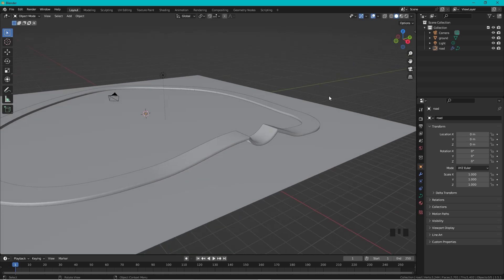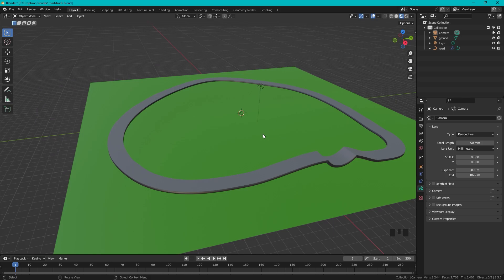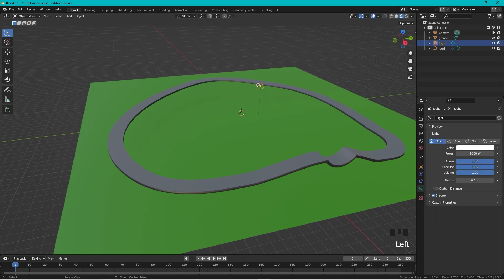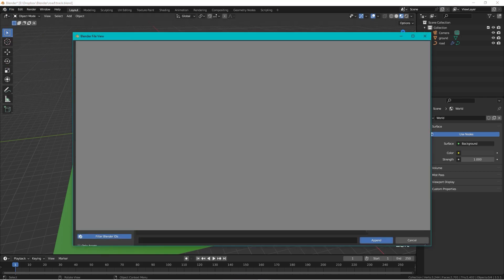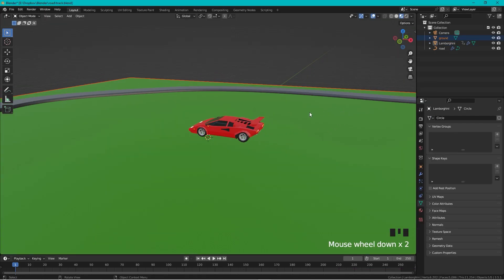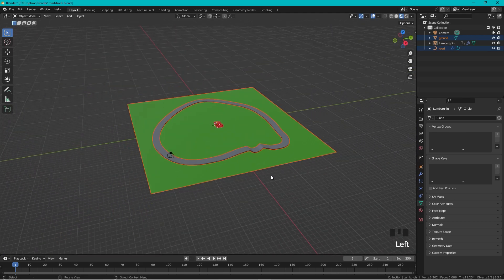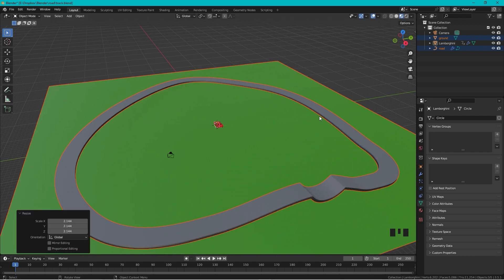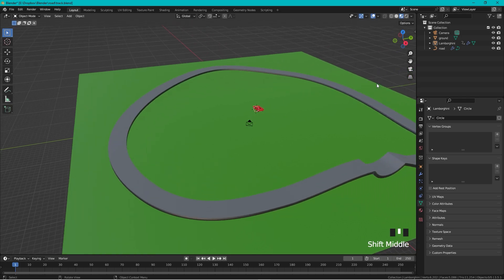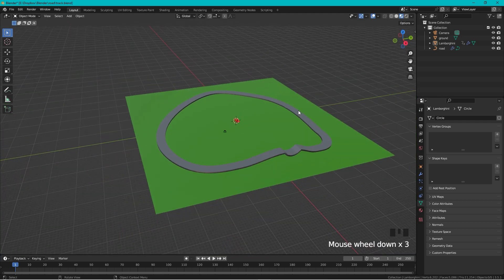Select two points and right-click to subdivide. Drag the new point down and scale it out in Y to shape the ramp. Now we have a jump and a full track. Save the file. To add the car, delete the default light, go to File > Append and navigate to your saved car file. After appending the Lamborghini, the track looks a bit small so select all track objects and scale them up.